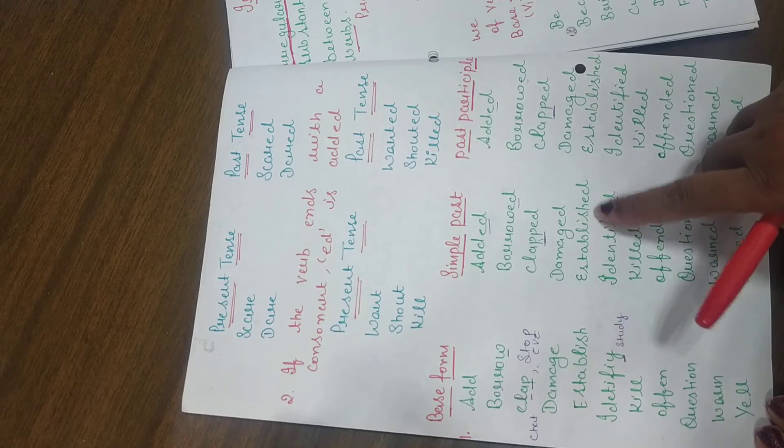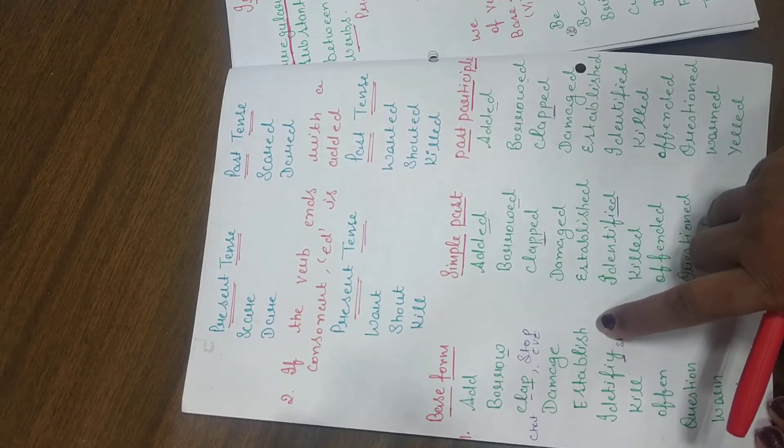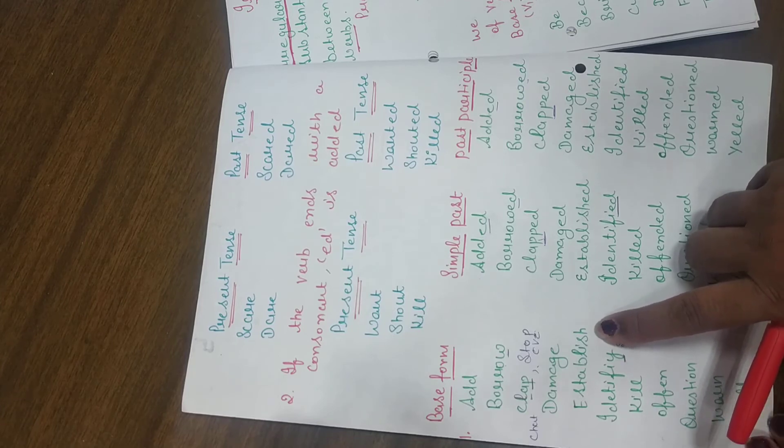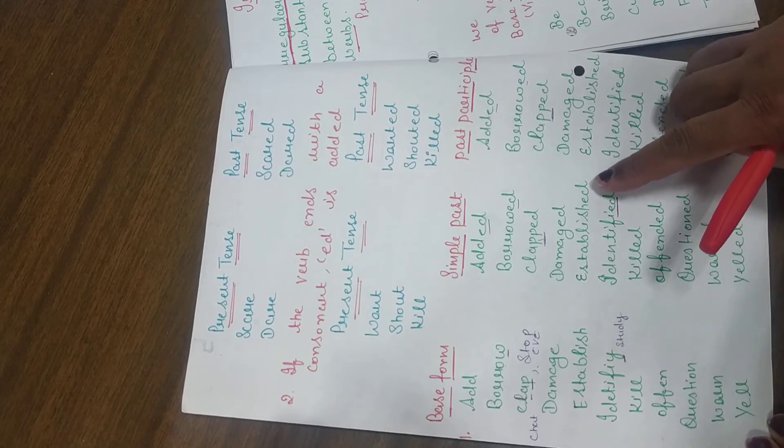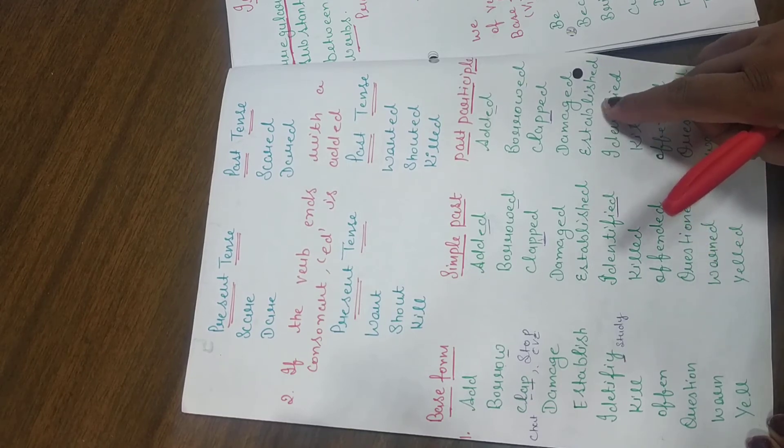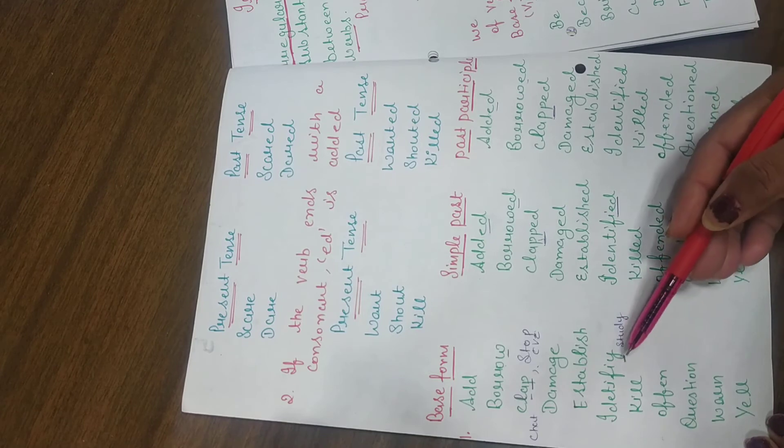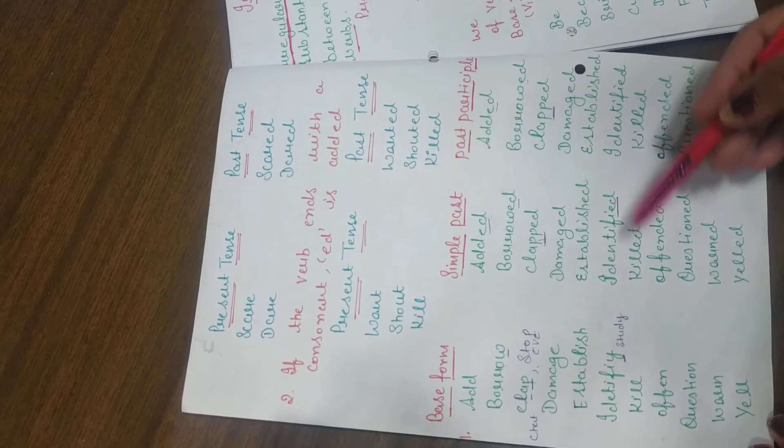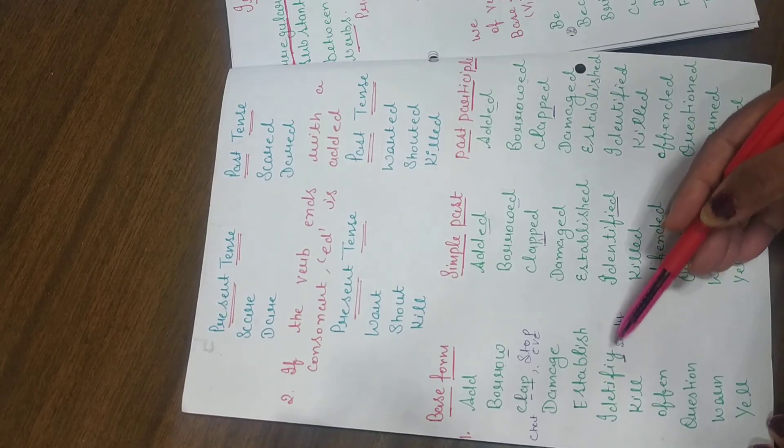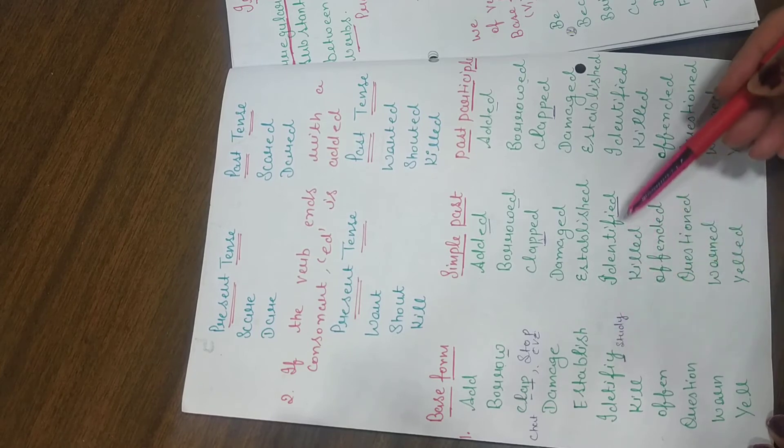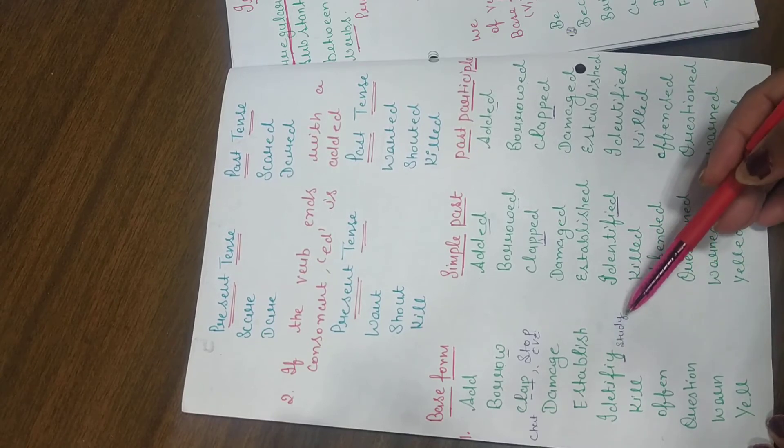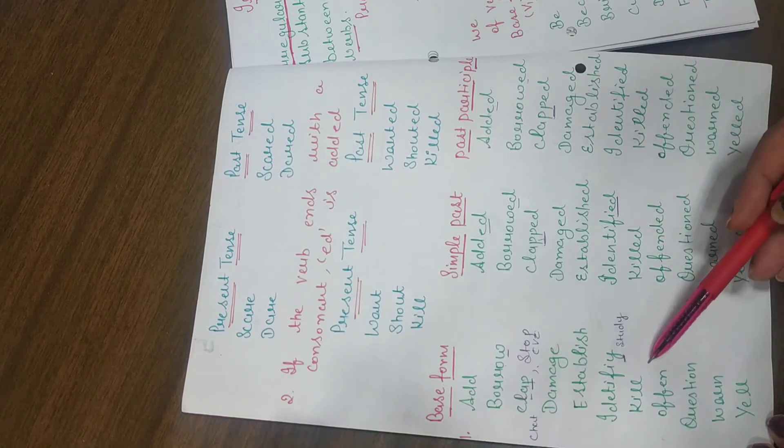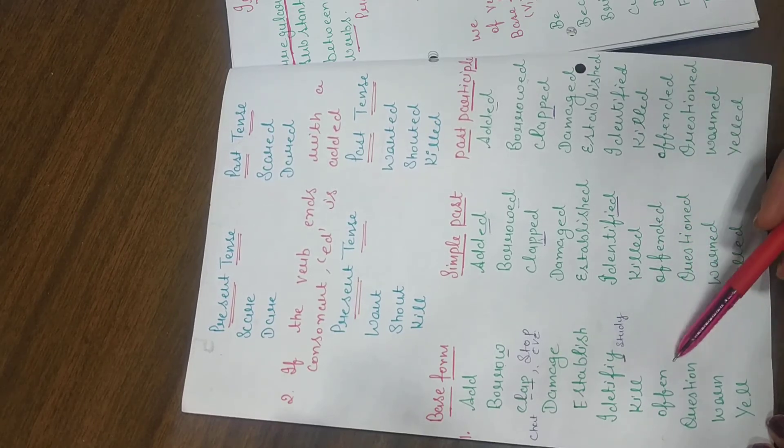Establish, established. Our last word, we have a letter, what is the letter? Consonant. And we are putting ED at the end. Identify. Now there is Y at the end. Y at the end and we are putting identified. We change Y into IED. Identify, identified, identified. And one more example, study, studied, studied. Kill, killed, and killed.